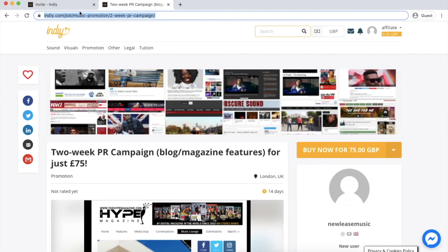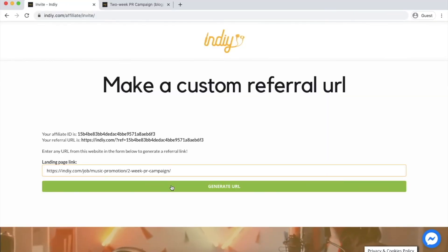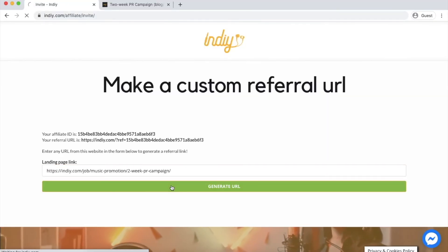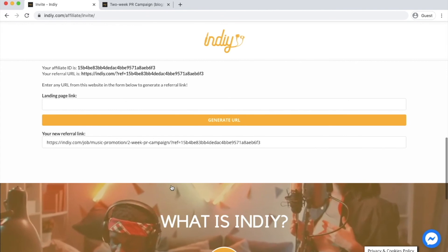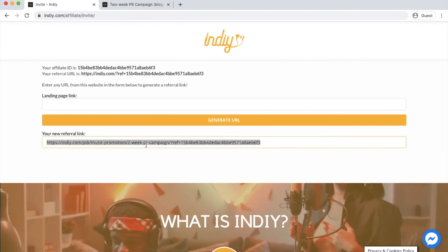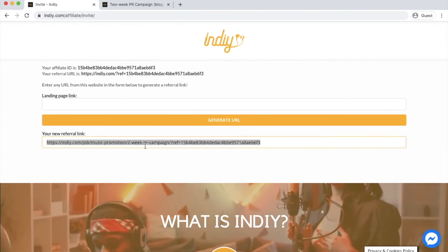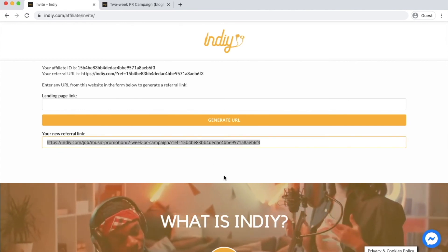Take the URL, paste it in the box here and the page will refresh. You will see your custom URL is generated. You can then take this and send it wherever you would like.